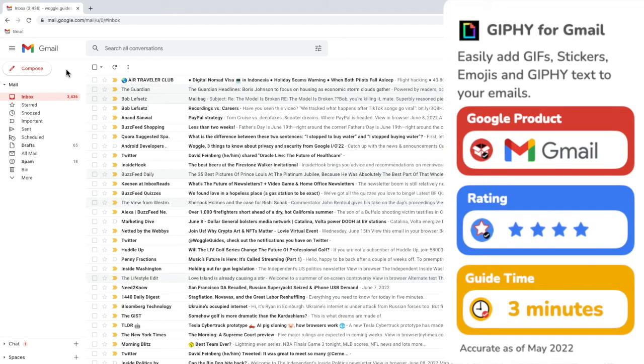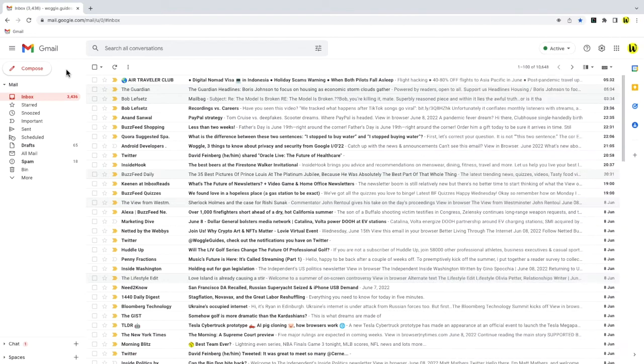GIFs can be a really good way to add fun and interest to your emails. And once the Giphy for Gmail extension is installed, this can be done in just a few clicks.